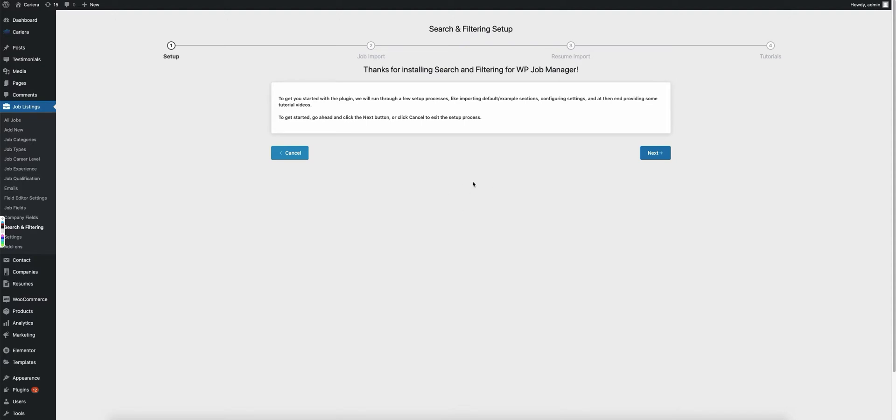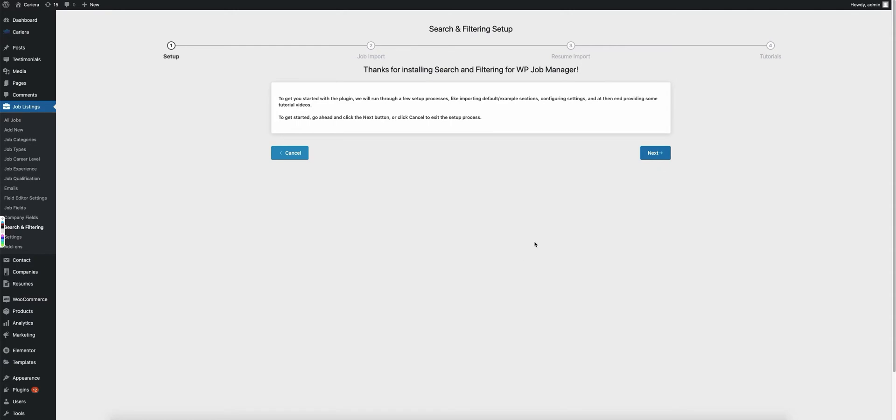After you install and activate the plugin, you will be landed on this page, which will give you the initial setup where we can import some of the default templates for search and filtering. So as you can see, we're landed here, and it gives you some basic details about what we're going to be going through.